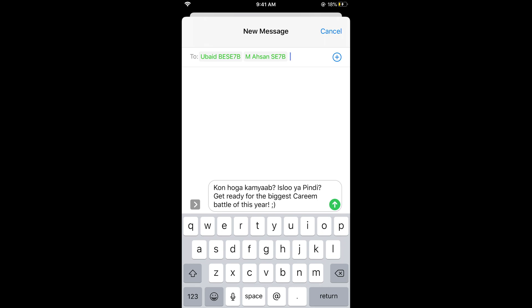Hope this has helped you in forwarding messages on iPhone in iMessage. Before you go, please like, subscribe, and share. Thank you.